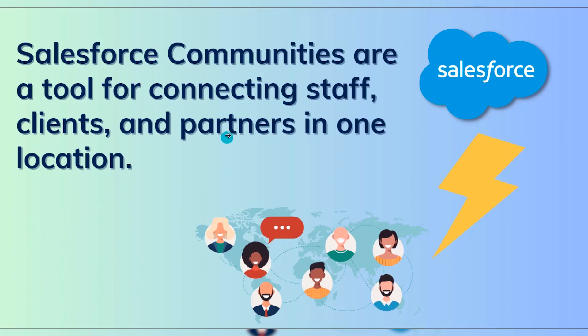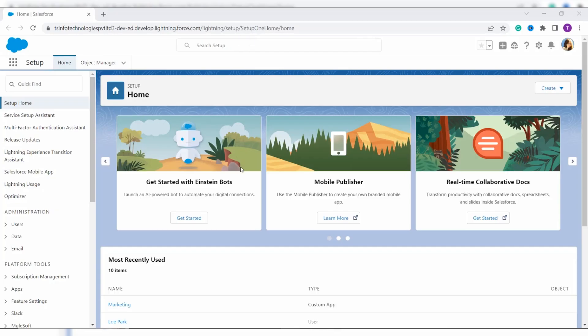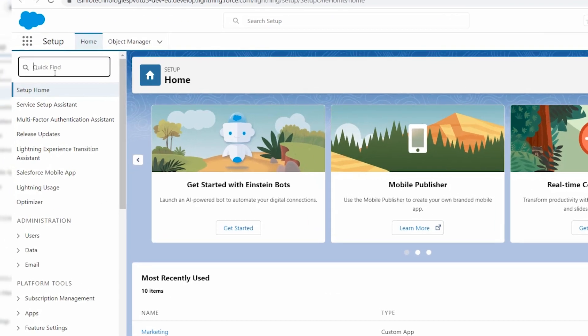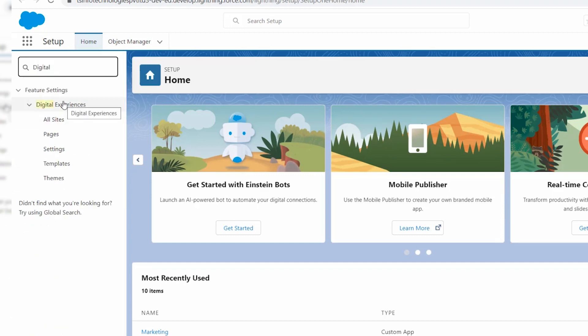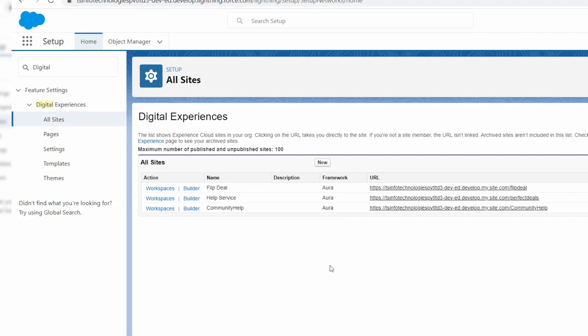Now let's learn to create a community in Salesforce Lightning Edition. I have my Salesforce account open and by default it is in Lightning Edition. To enable the Salesforce community, click on the Quick Find search box and search for 'Digital Experience'. Click on it, then click on 'All Sites'. If the platform is not yet enabled, you will get an option to enable it — click that option and then click Save.